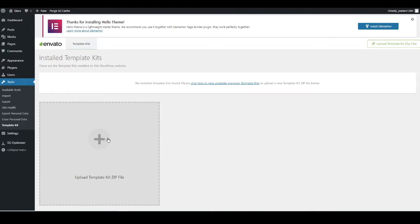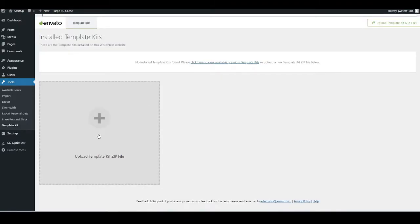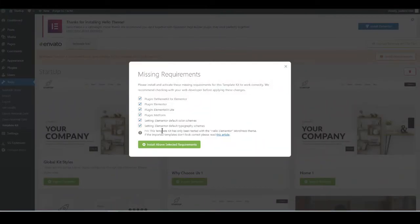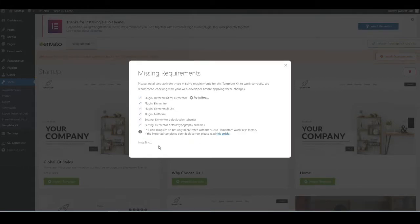To start the import, go over to Tools and go down to Template Kit. Click anywhere in the box and find the file you've downloaded called 'template kit' — this will install all the templates and plugins to get your site ready. Once you've imported it, a page will pop up. Hit Install Requirements, then click Install Above Selected Requirements and it'll go down the list, taking only 10 to 20 seconds to install all the plugins. Once done, press Close.